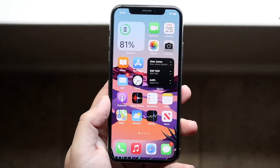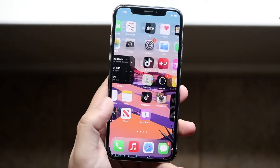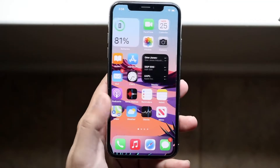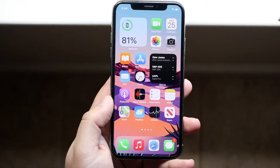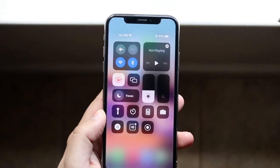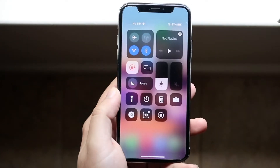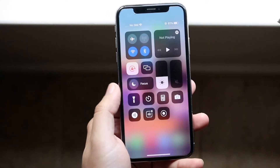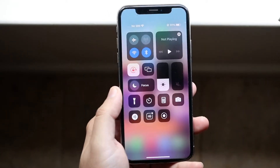Welcome back everyone. I'll go ahead and show you how to unhide apps on iOS 15. So if you're rocking a phone that's on iOS 15, you may have this focus mode right here.